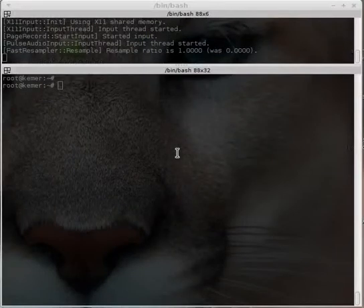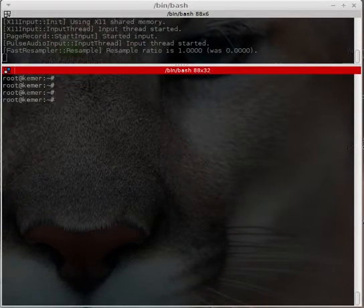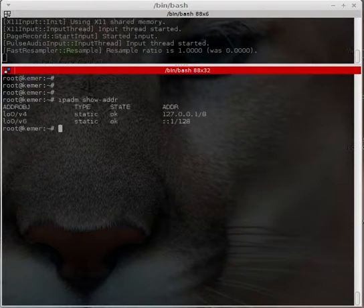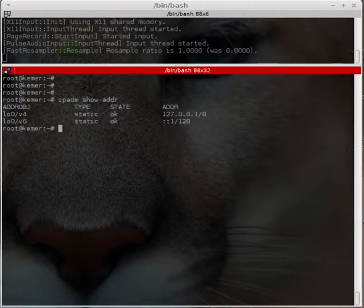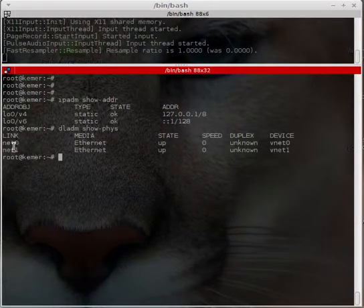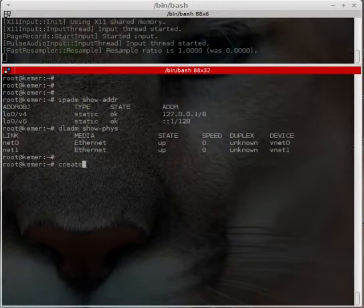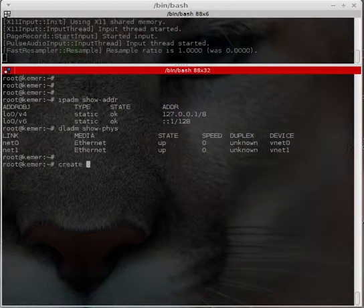Hello again. I will show you IPMP on Solaris 11 operating system. 'ipadm show-addr' will show us the IP of the interfaces — there are no IPs currently. And 'ipadm show-phys' will show us the physical interfaces, and they are in the up state at the moment.